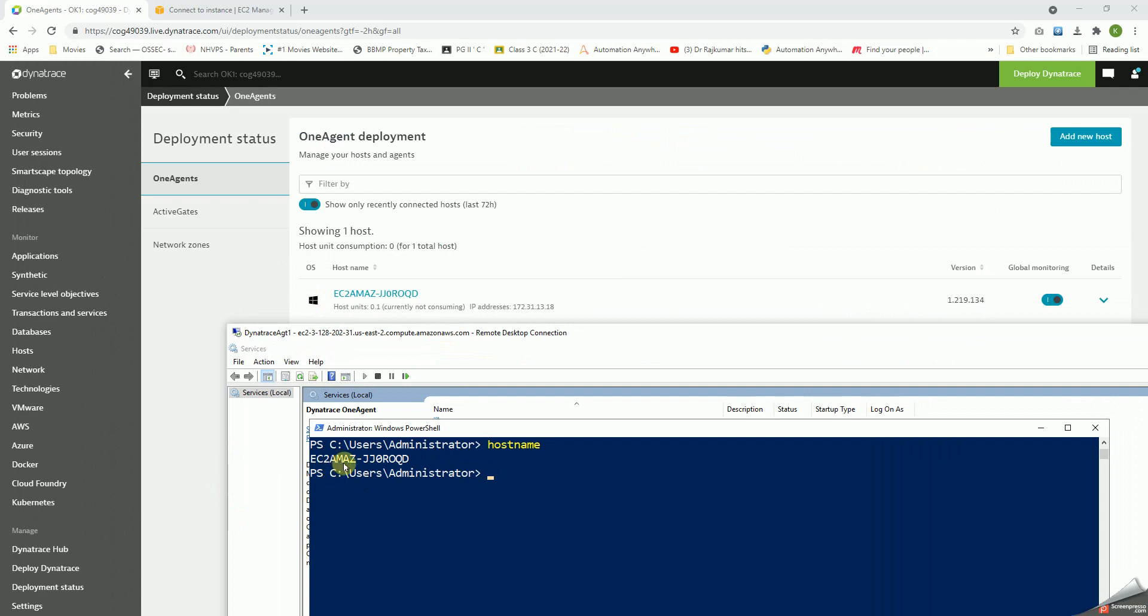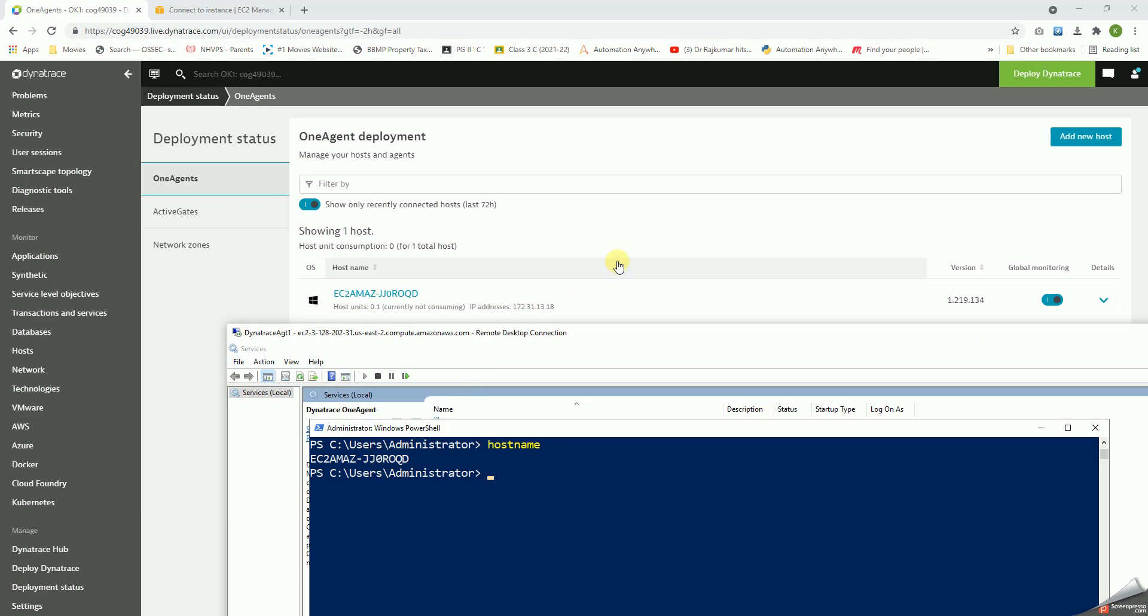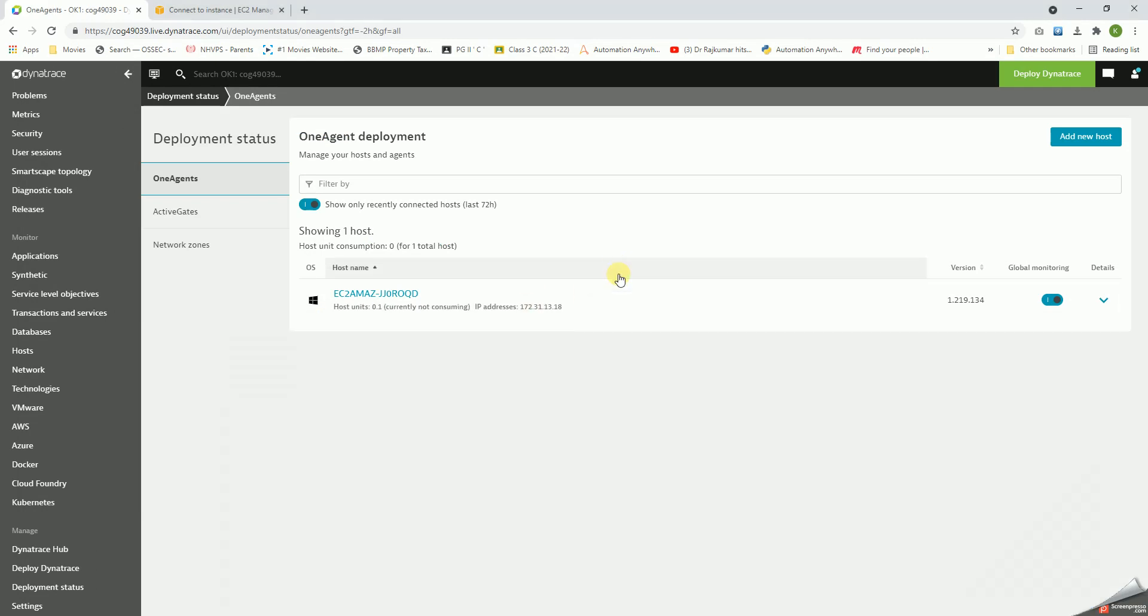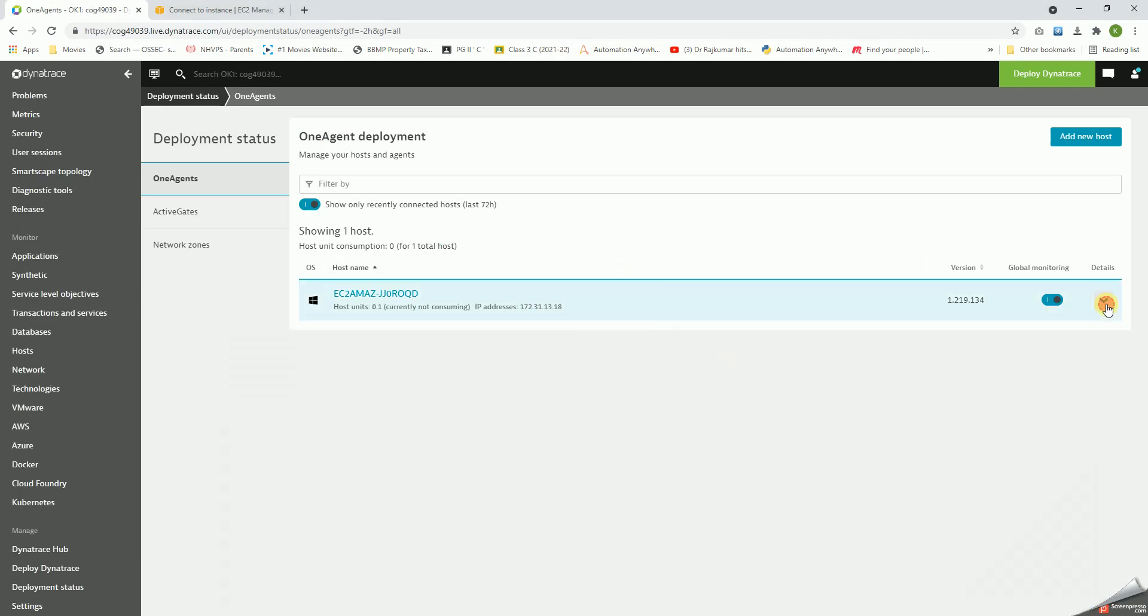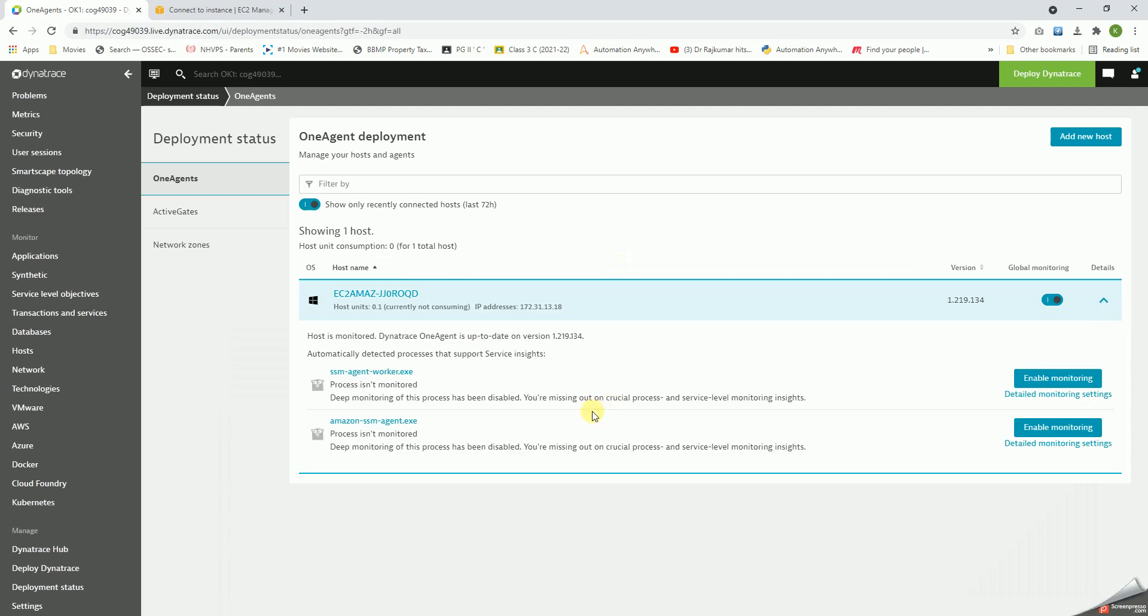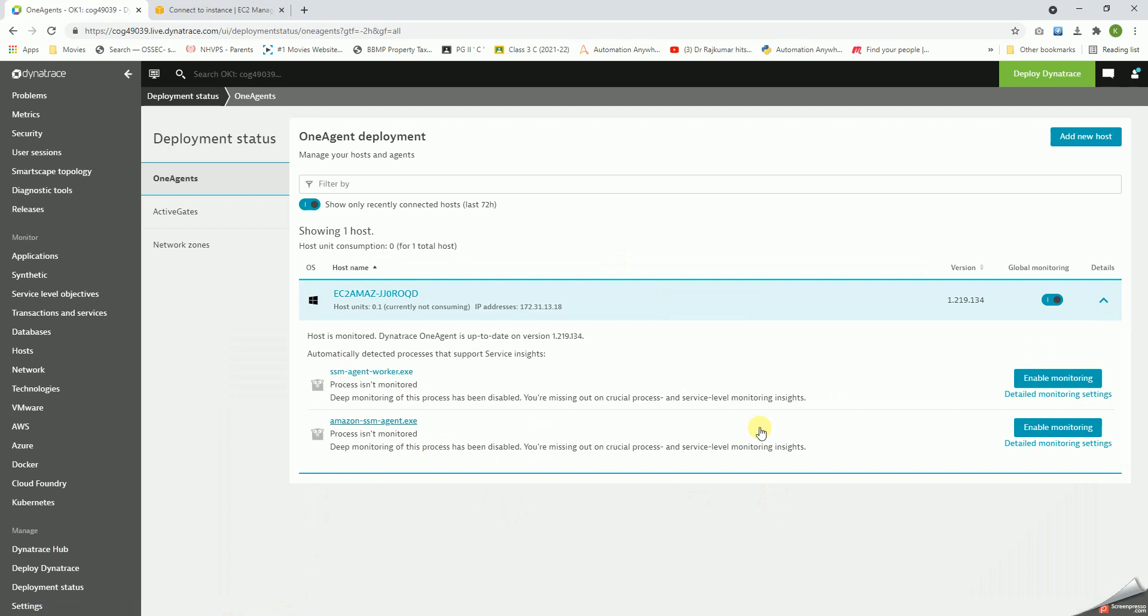EC2-amaz-jj0roqd. Awesome, so this is how the agent will get installed. It says you want to monitor the SSM agent - enable monitoring, enable monitoring.